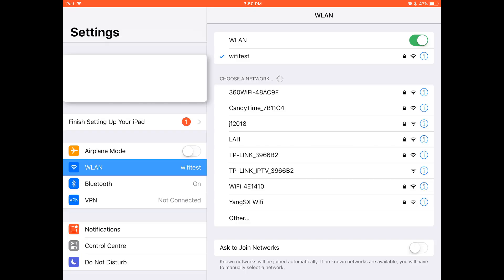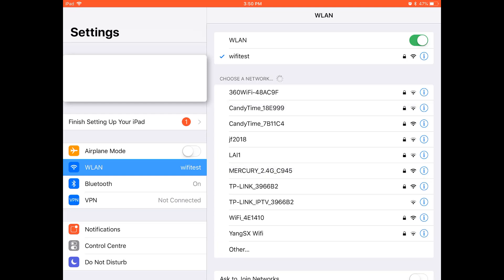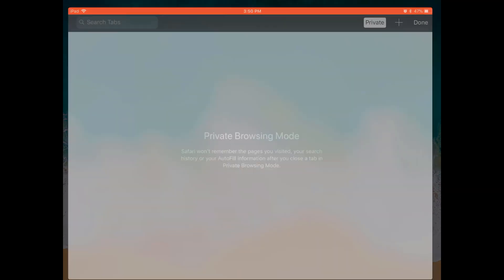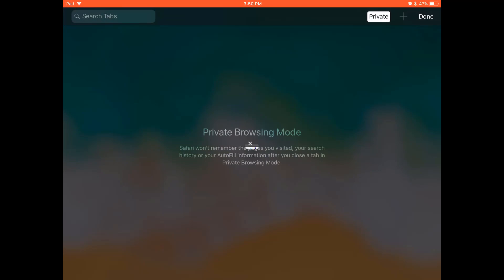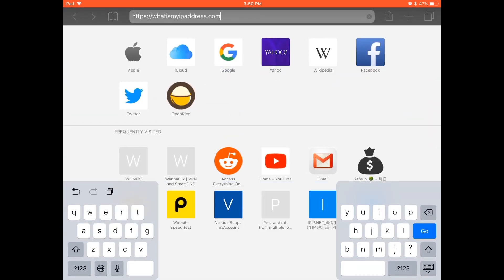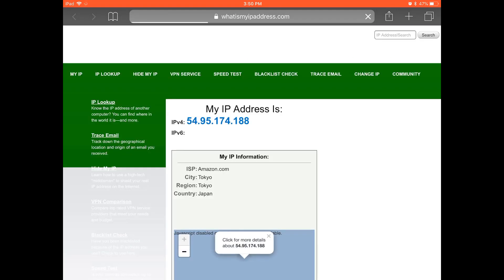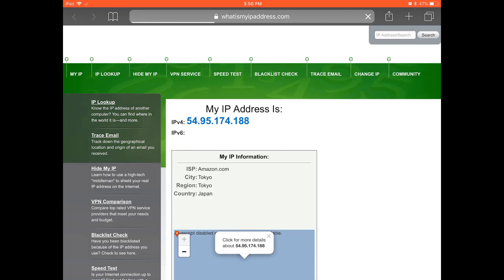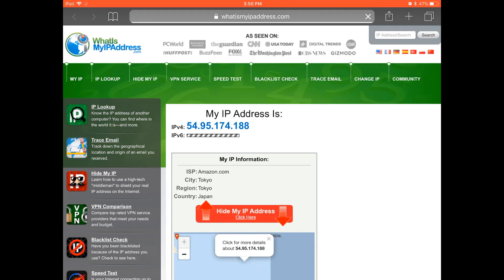So as you can see now, we are connected through our computer VPN connection. So to test that, we can go to Safari. And go to whatsmyipaddress.com. And as you can see now, we are in Japan, in Tokyo.